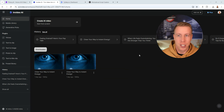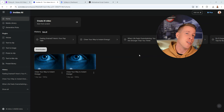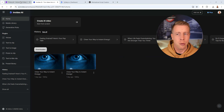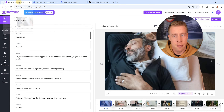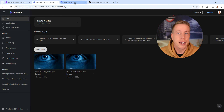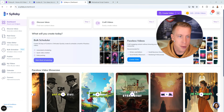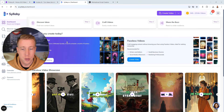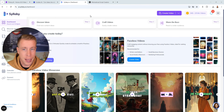Hey guys, today we're talking about free alternatives to using InVideo AI. I've been messing around with pretty much every single AI video generator there is, and probably the top three of them are Pictory AI, InVideo AI, and Syllaby. These are the most popular ones right now, and Syllaby is pretty new to the game.